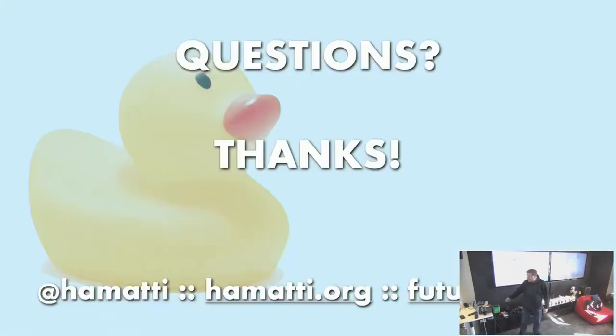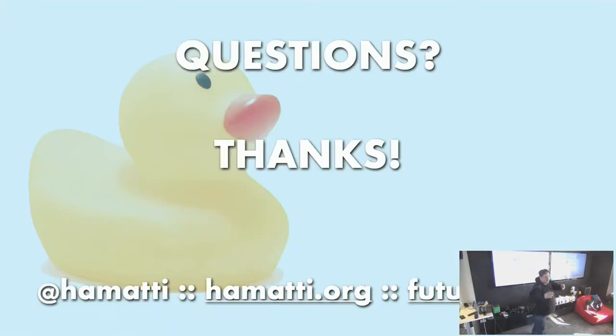But that was all about debugging. Thanks for coming and listening. Does anybody have any questions?